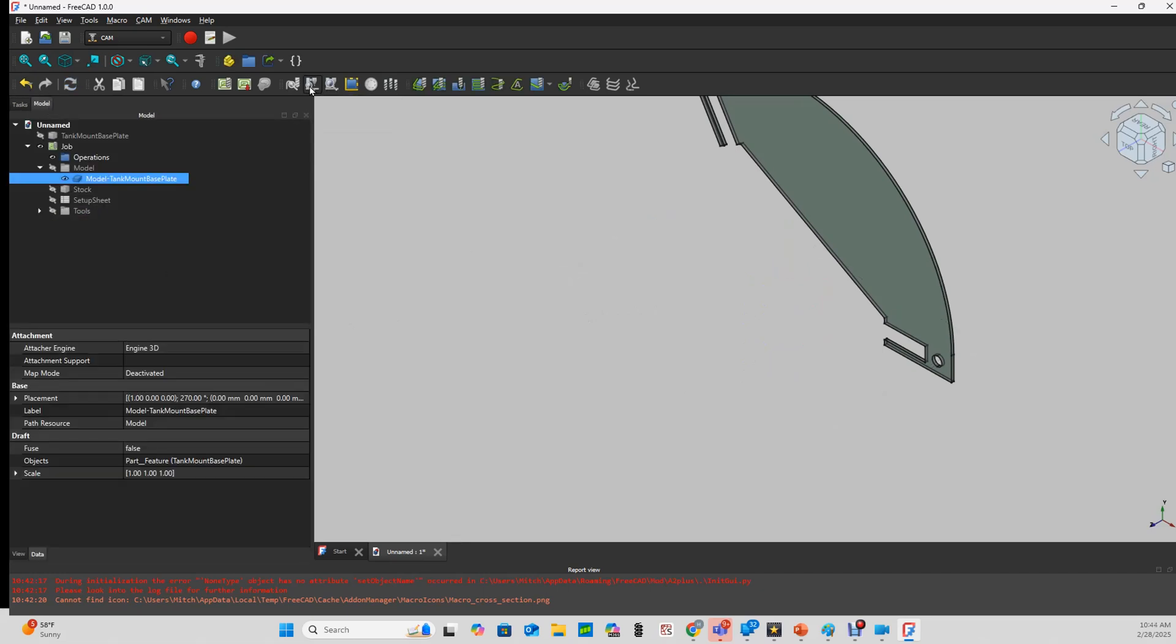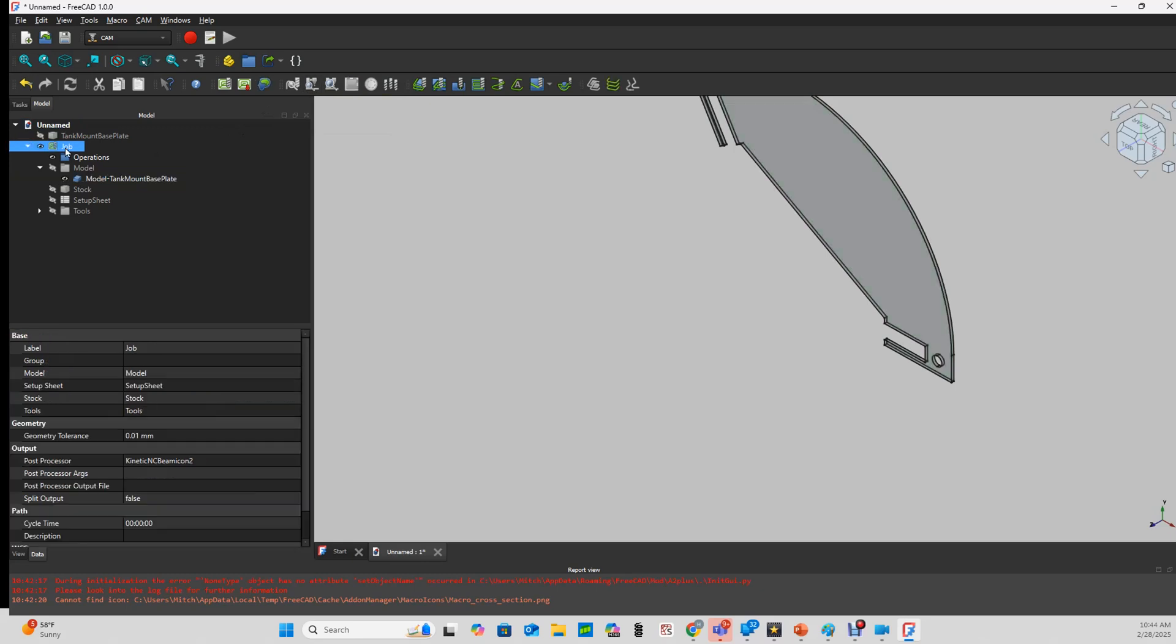I'm going to use the CAM simulator to prove that I did correctly adjust the axes. First, I have to set up the rest of the job. So first I'll choose my stock.